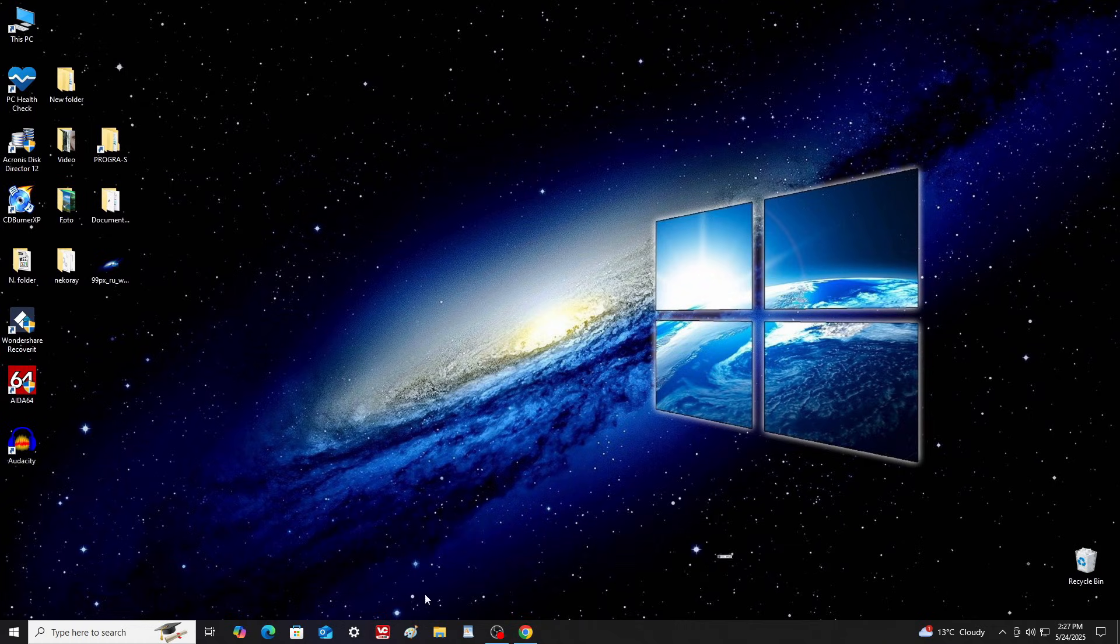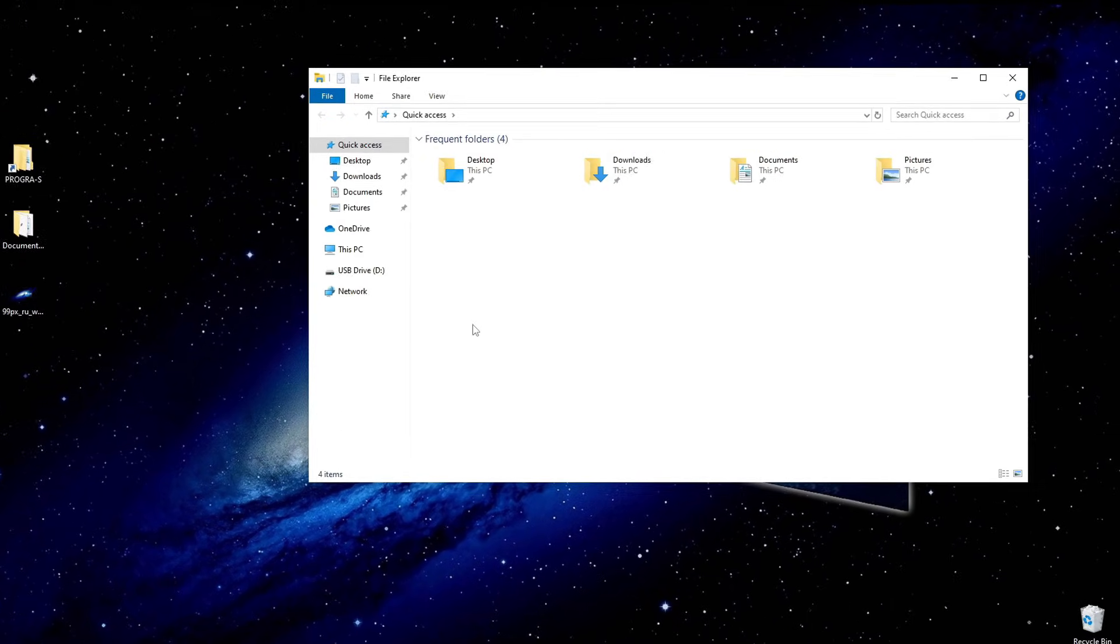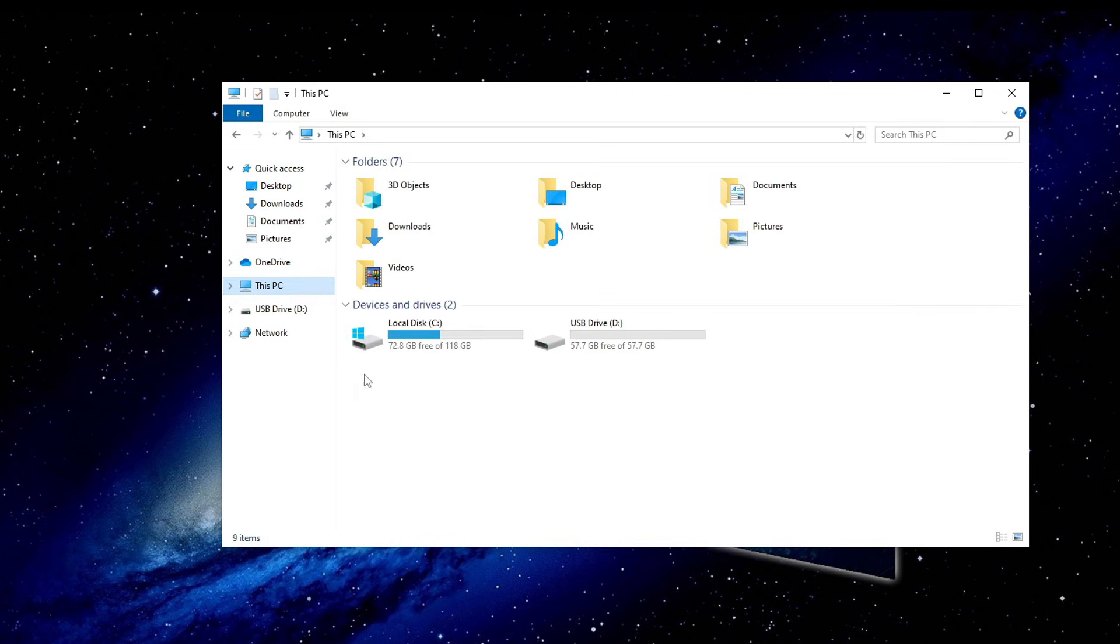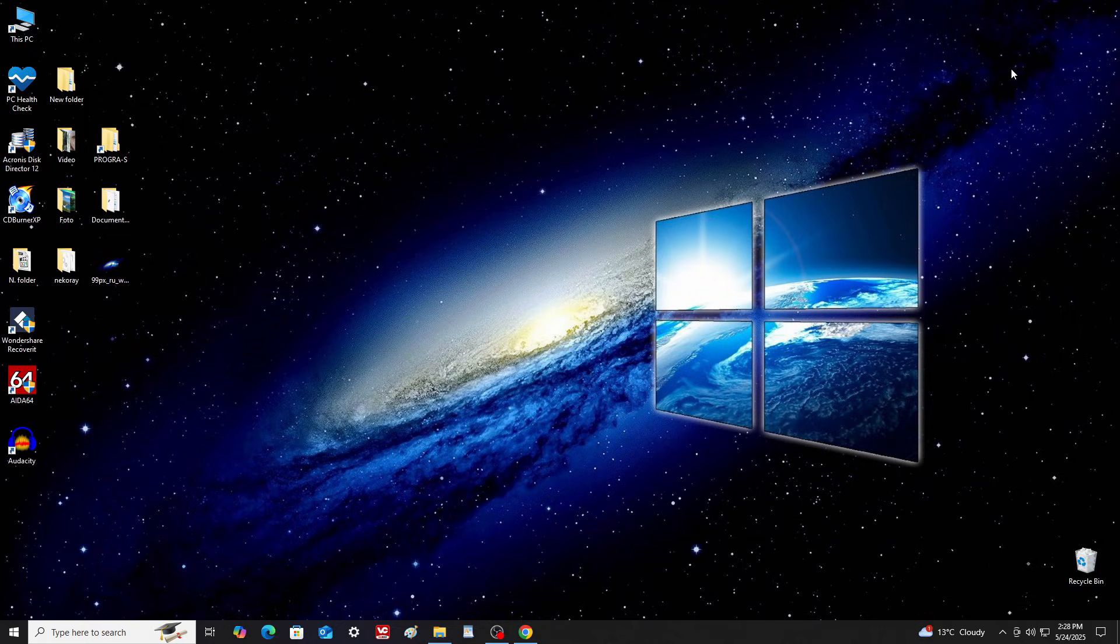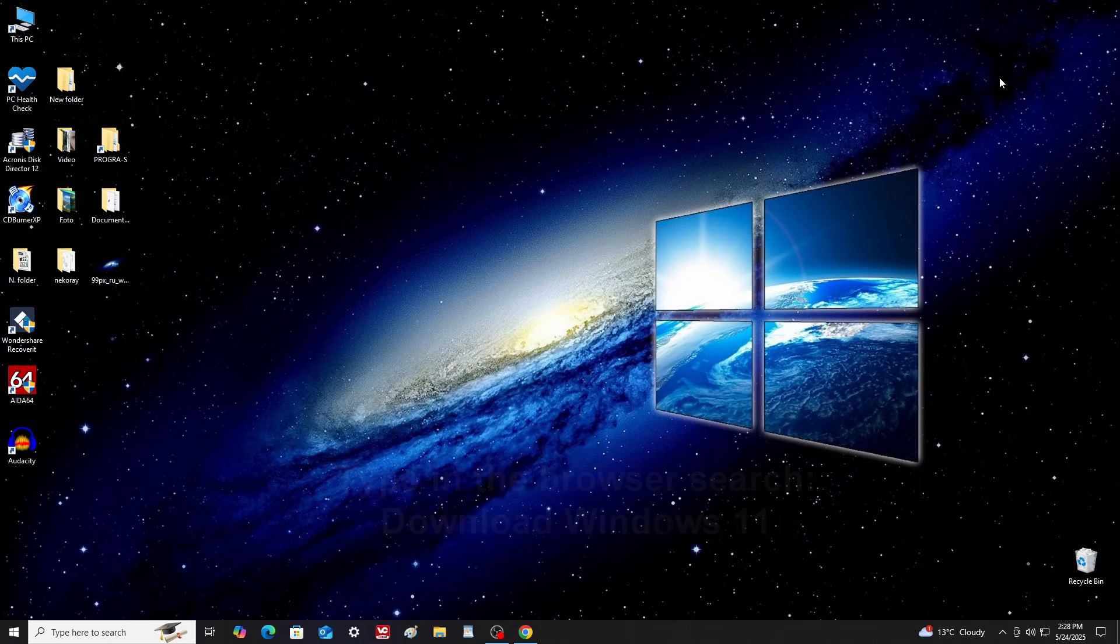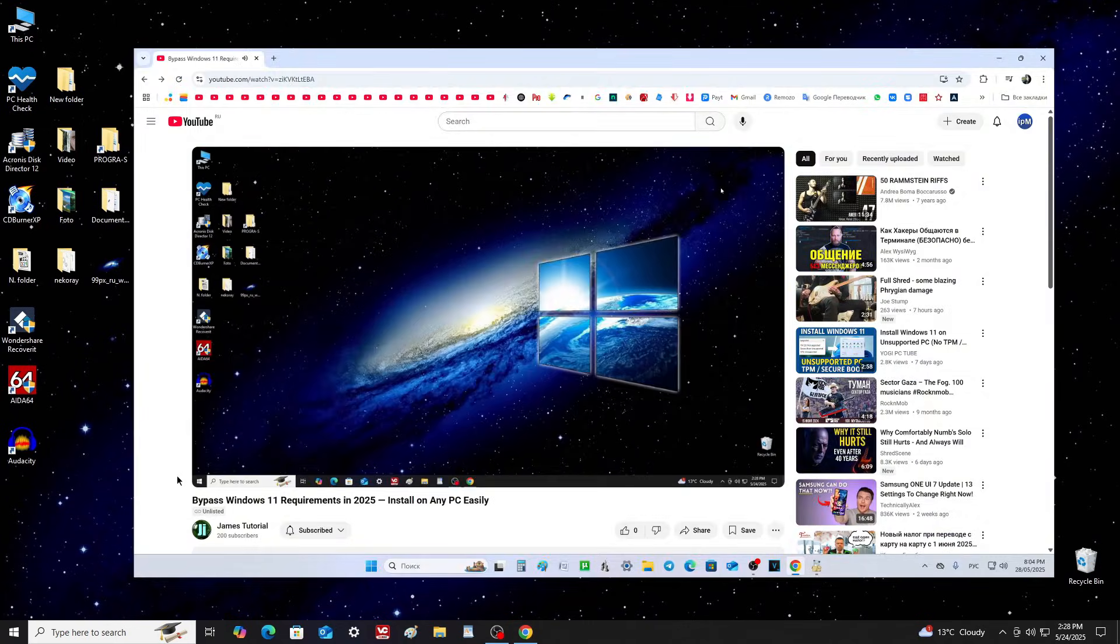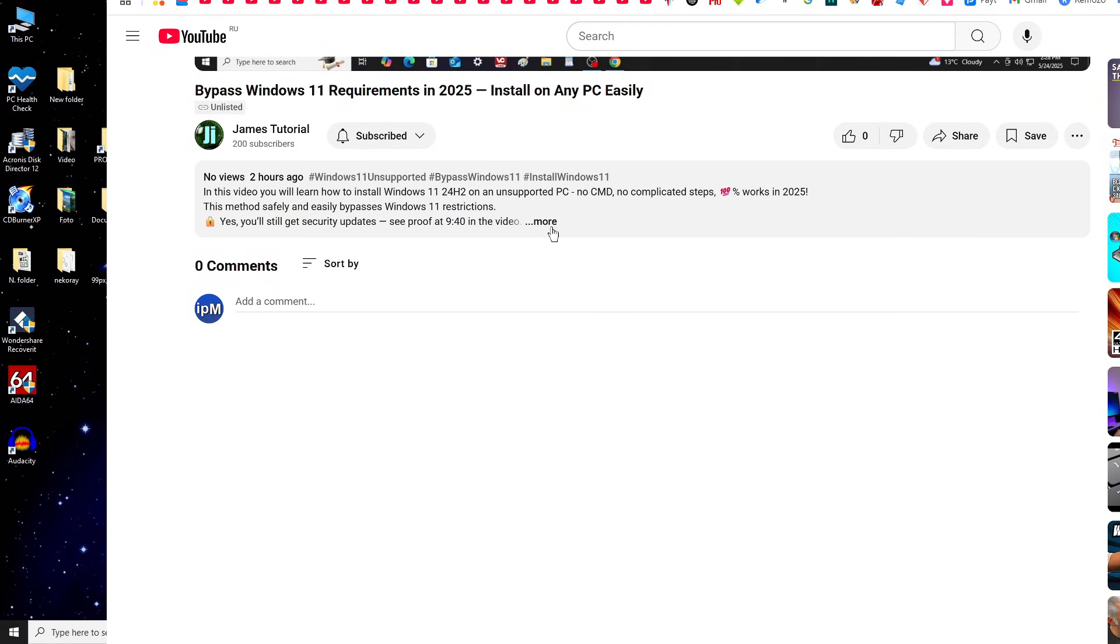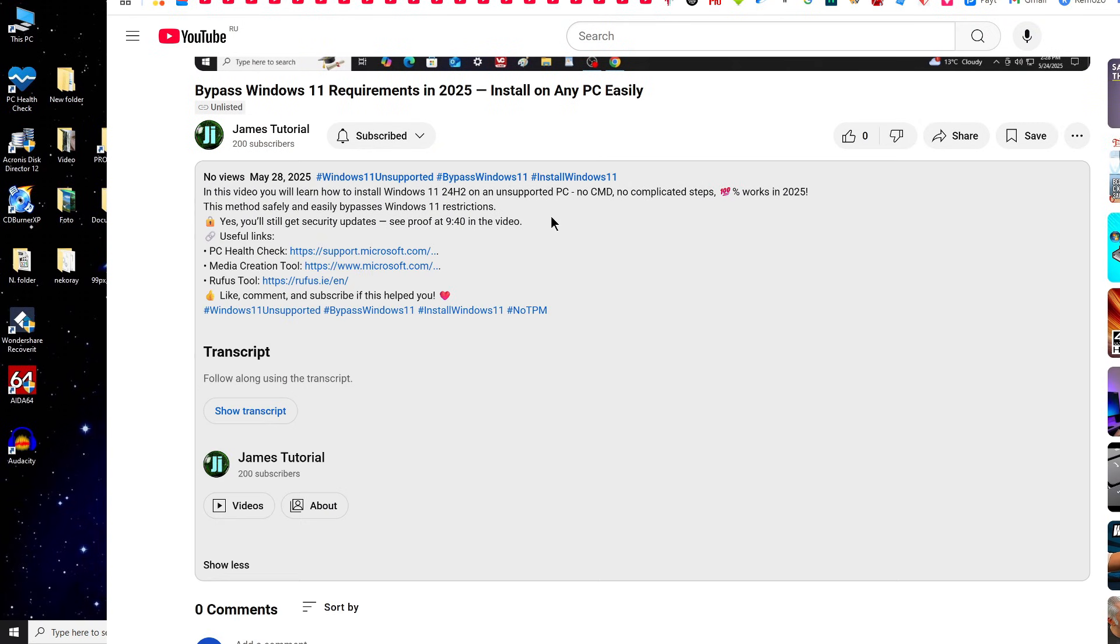Connect a USB flash drive with at least 8GB of space to your PC or laptop. I'm using a 60GB flash drive, which is more than enough. Open your browser and search for download Windows 11, or open the description of my video and click the link to the Windows 11 download page.